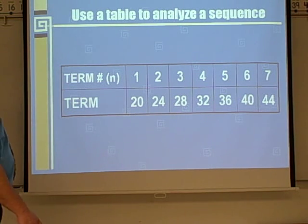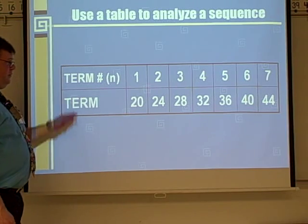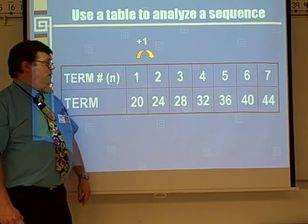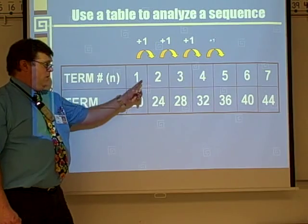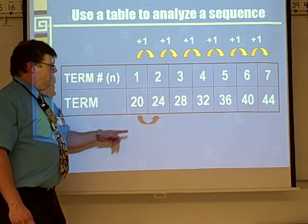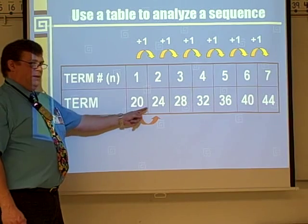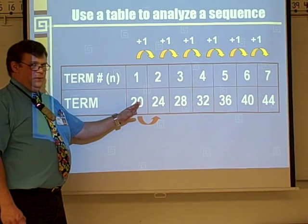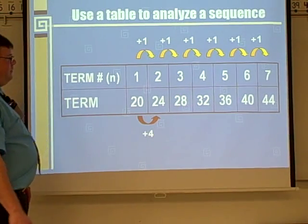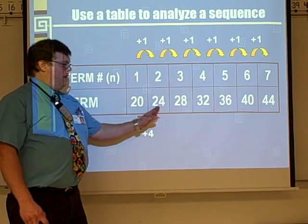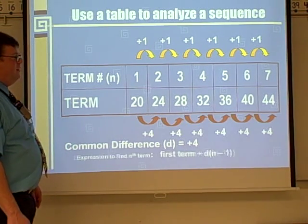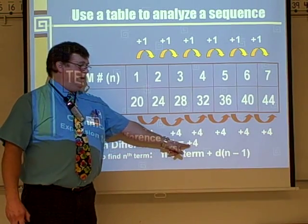Here we have a table, and we're going to use this to analyze the sequence. First thing we look at is the number of terms. From first to second, we have an increase of 1, and it's the same all the way down the row. Down here, we find the difference between the values — 24 minus 20, the second one minus the first one, gives you 4. We get that same common difference all the way down the row. That plus 4 is the common difference.